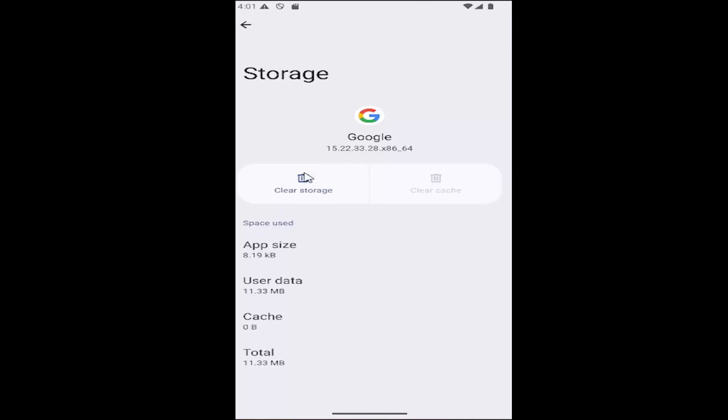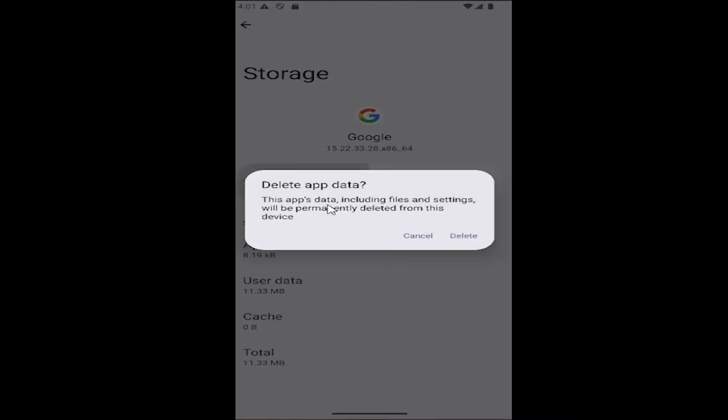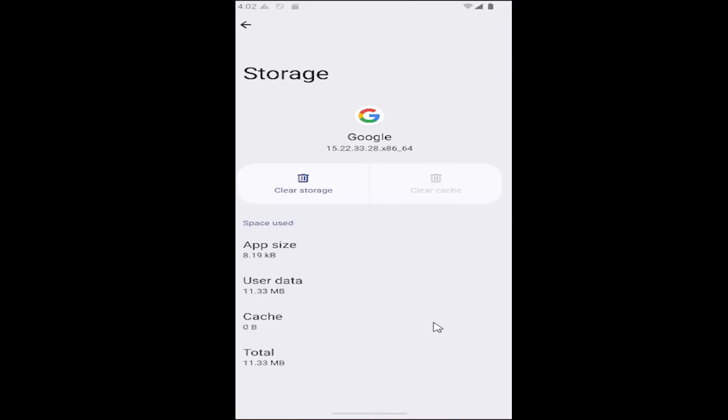If not, you can select clear storage as a secondary option, which would clear all the app data on this device. Make sure everything's backed up to the cloud, and then you would select delete. And that's pretty much it.